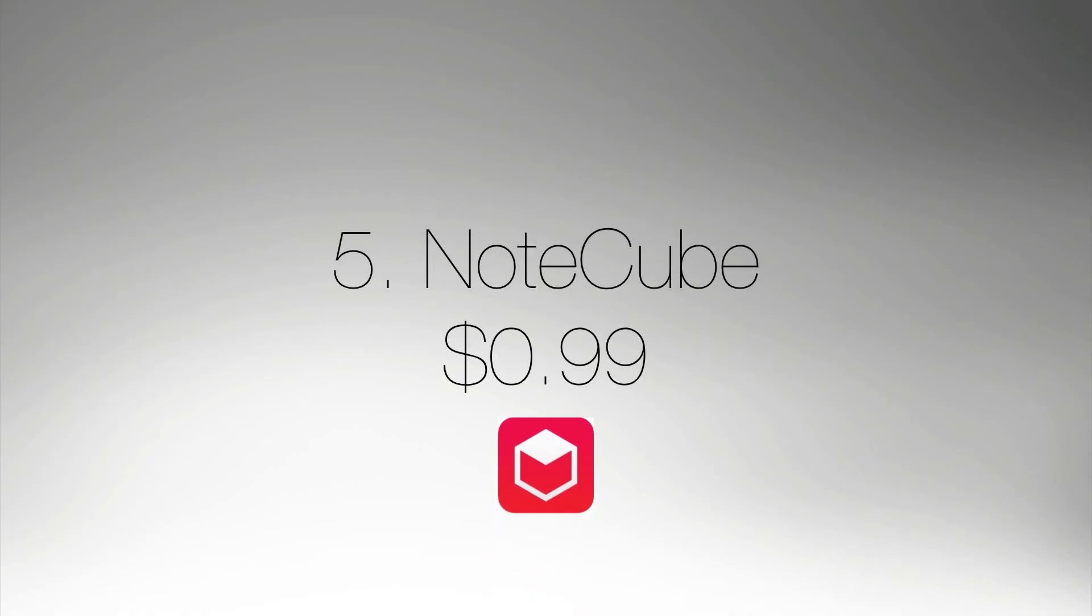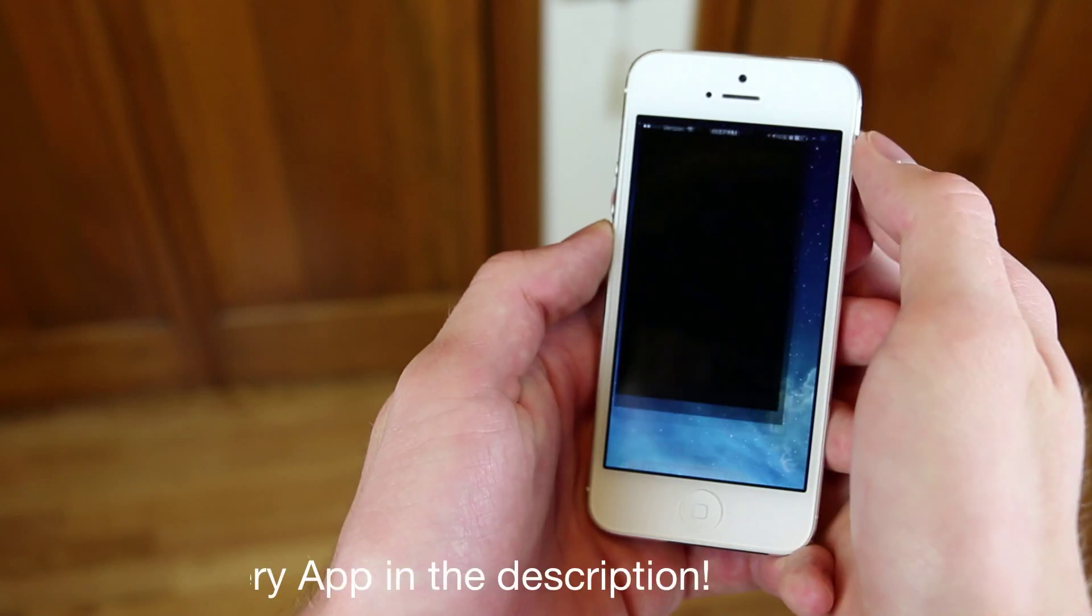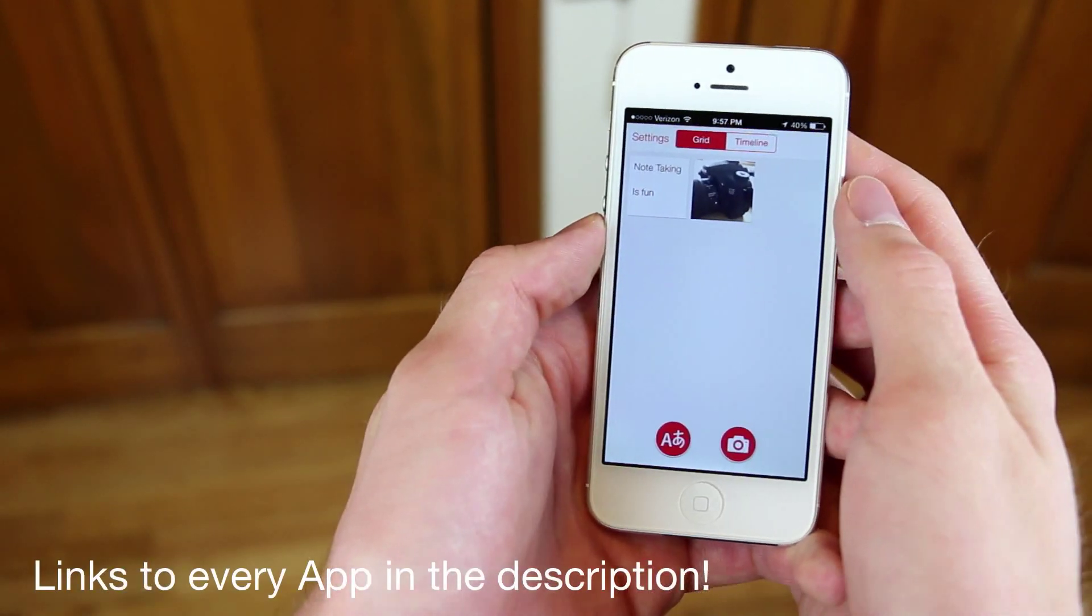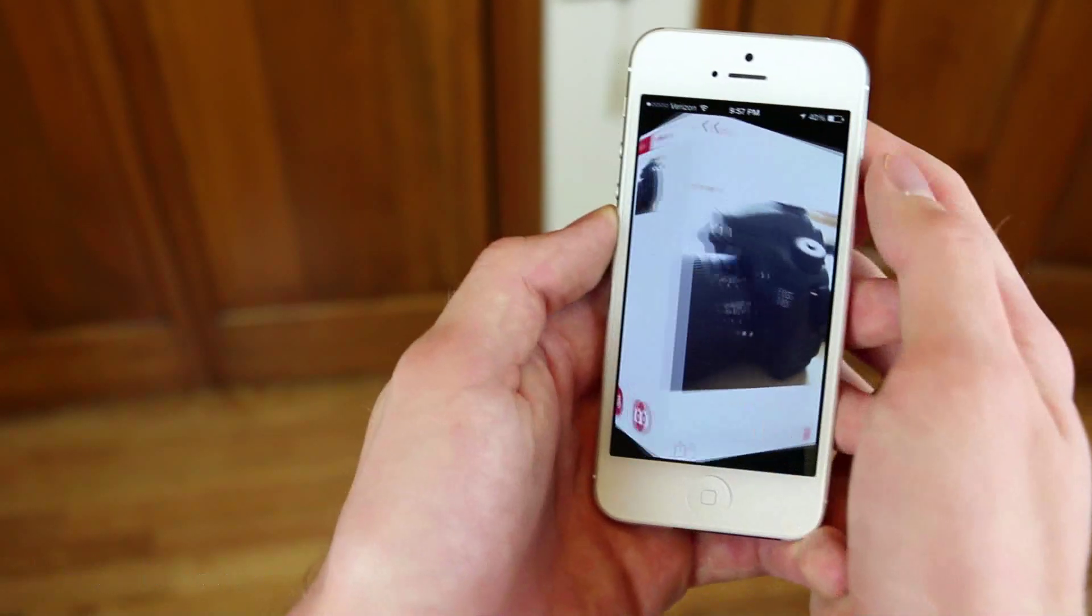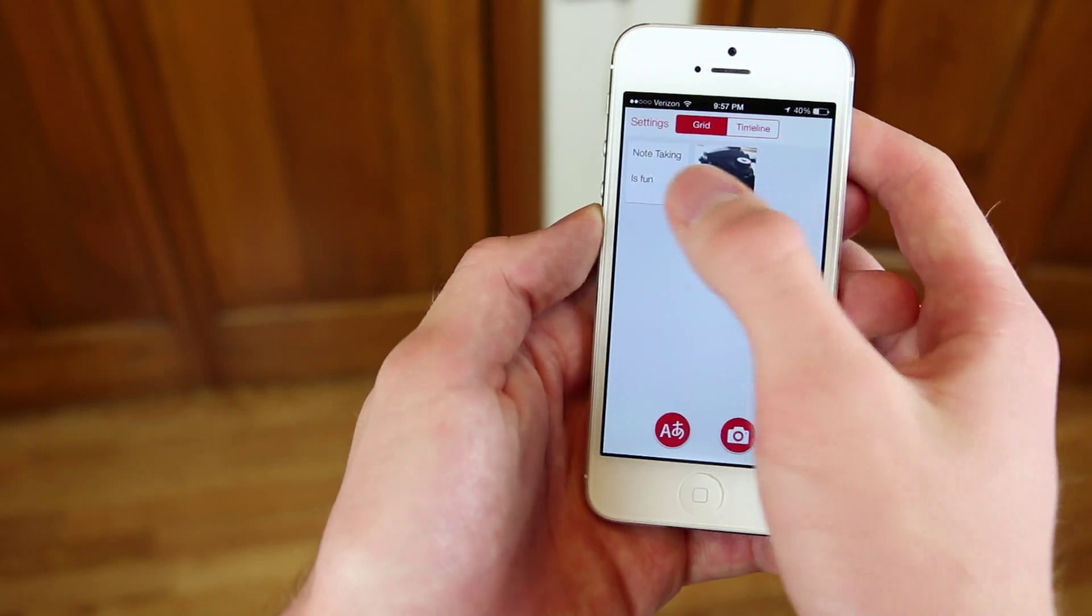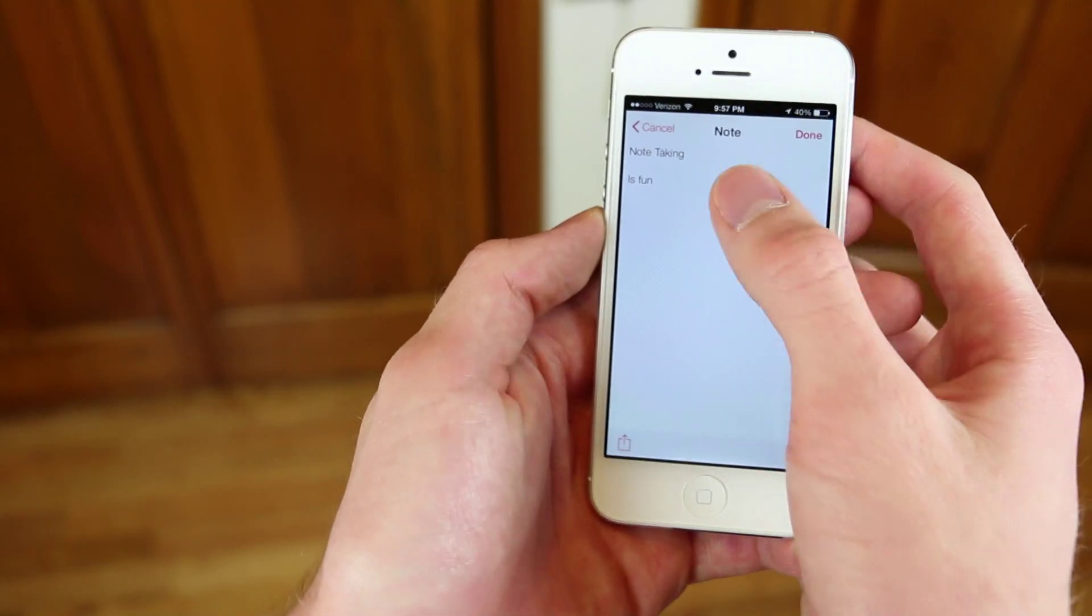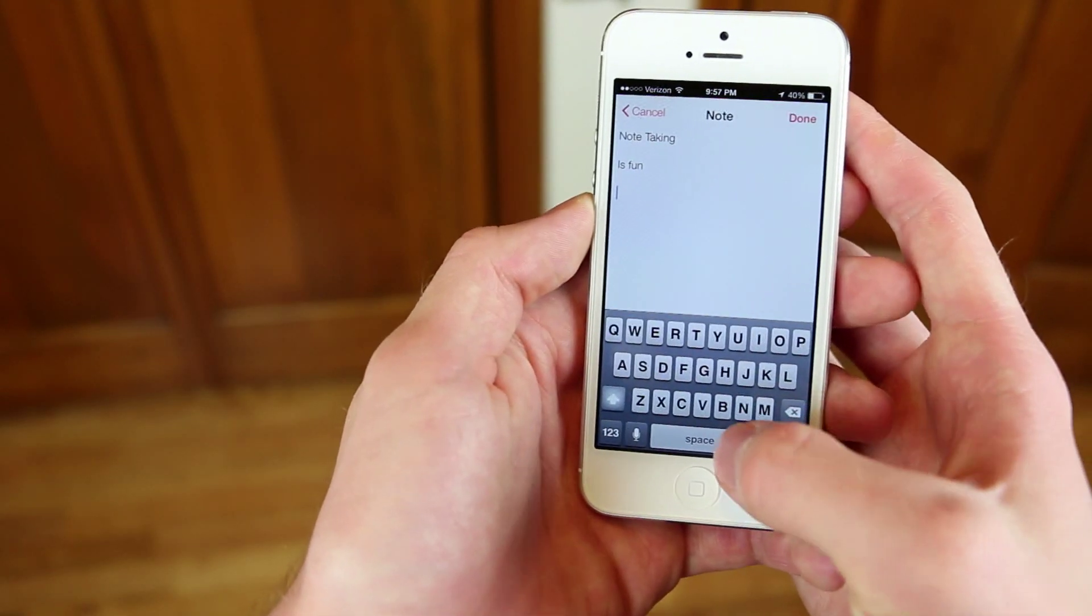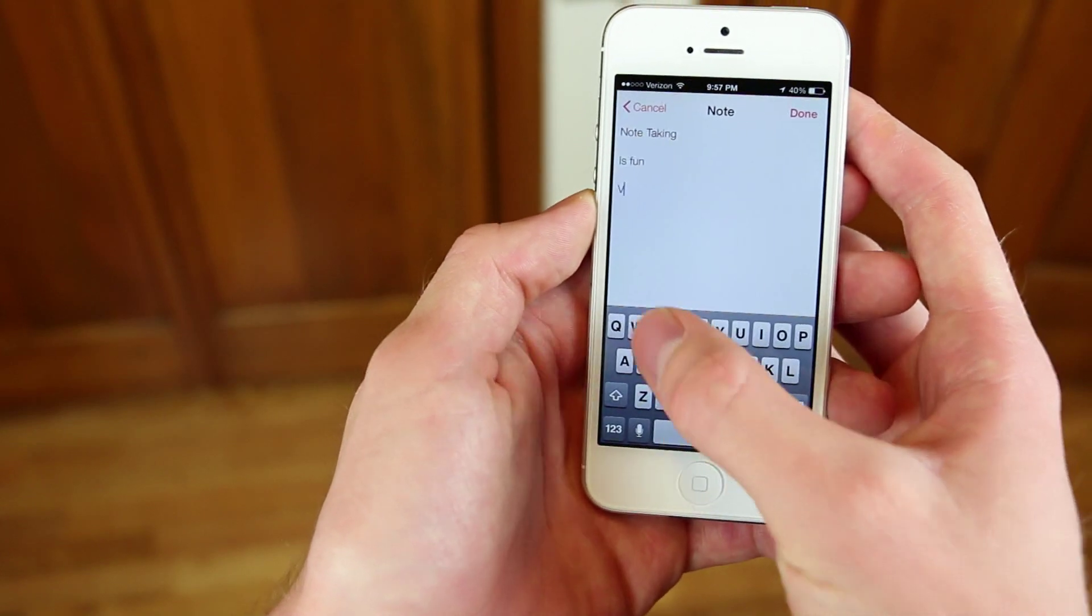Now number 5 is NoteCube. This is a $1 app that came out really recently and it works really well with Evernote. And if you've ever used the note-taking app on iOS, it's not very good in my opinion. This one is really simple to use, it's really easy.